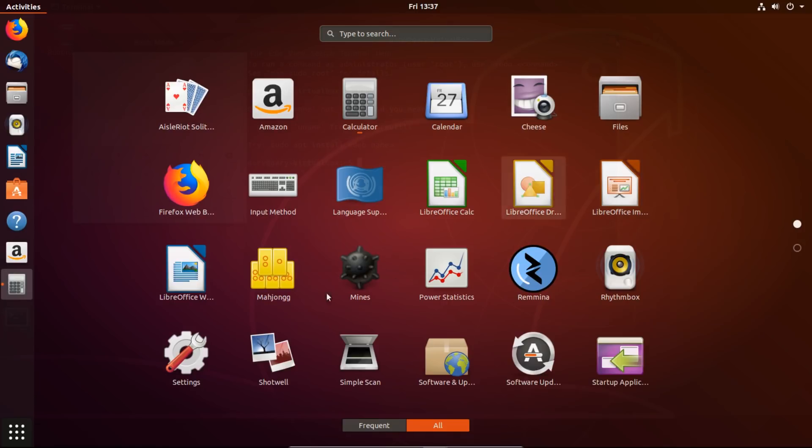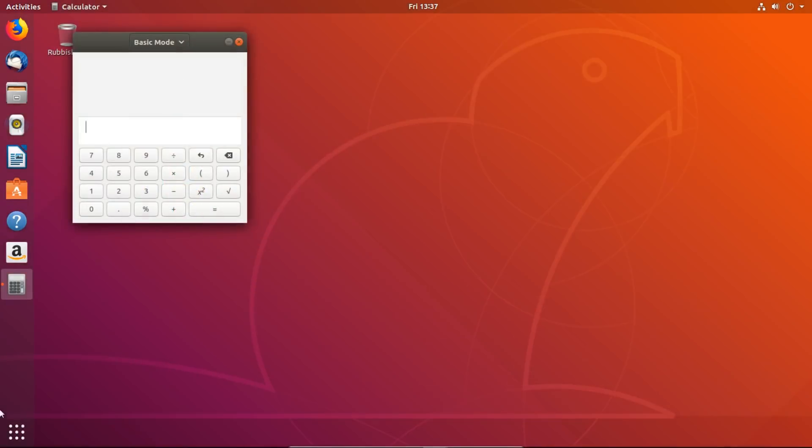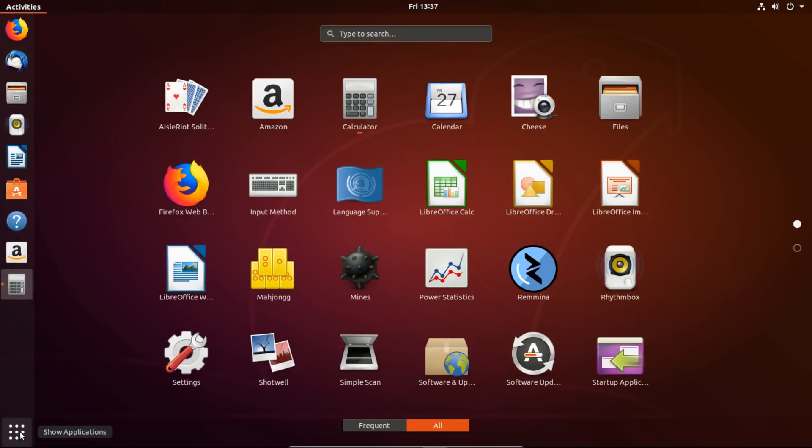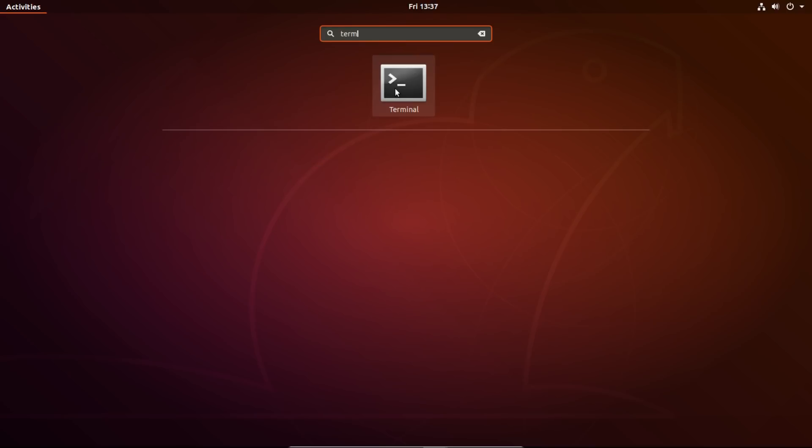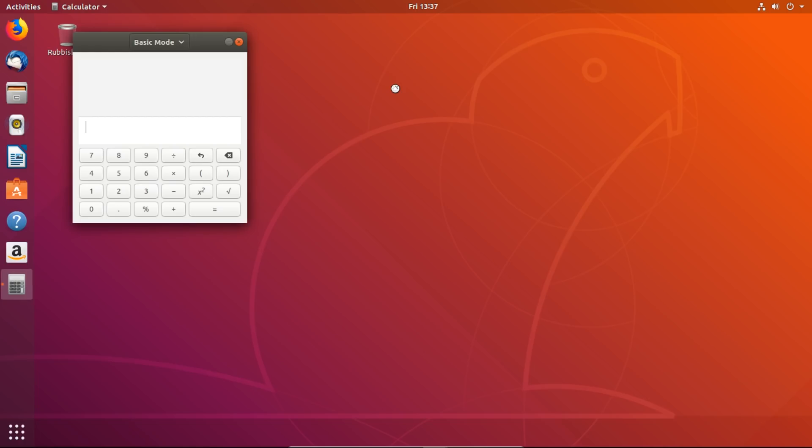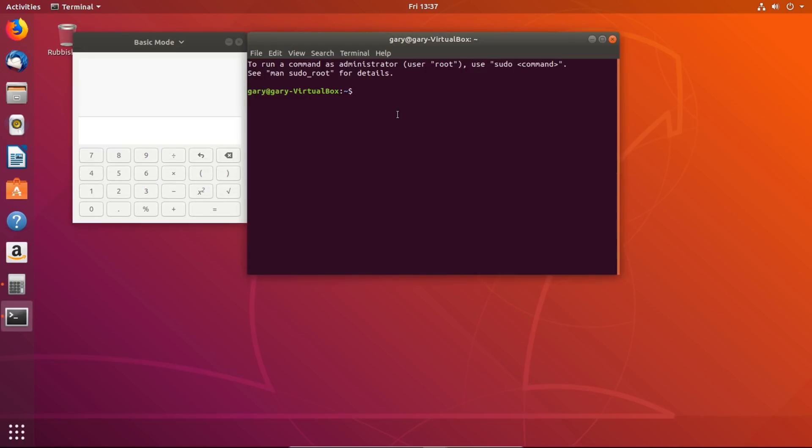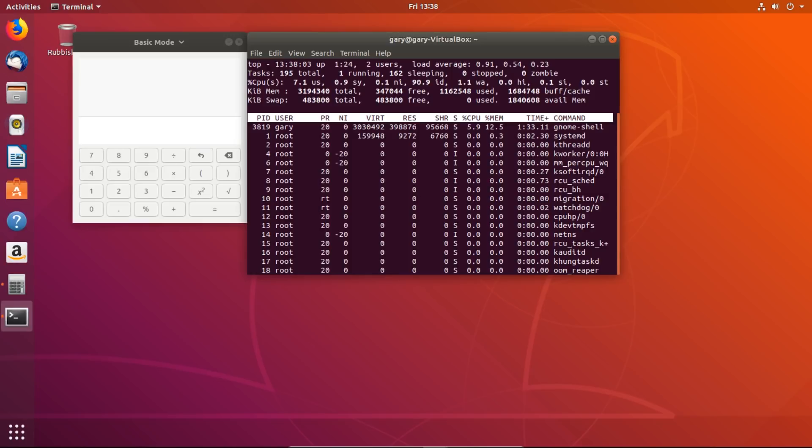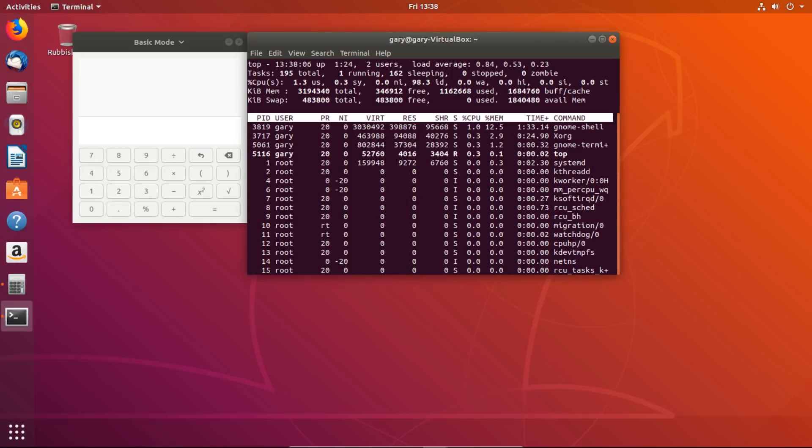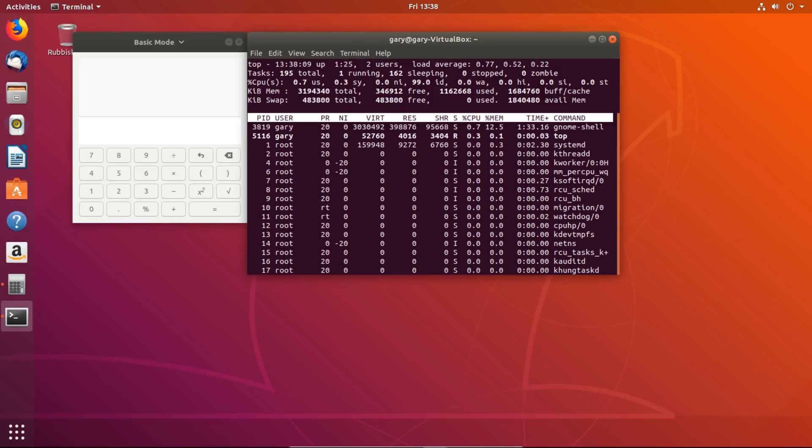That's a quick overview. If you wanted to run a terminal, go down here and type in term for terminal. Now we can start running some commands. Uname -a. Here we can see it's running kernel 4.15. I'm running it as a 64-bit version.